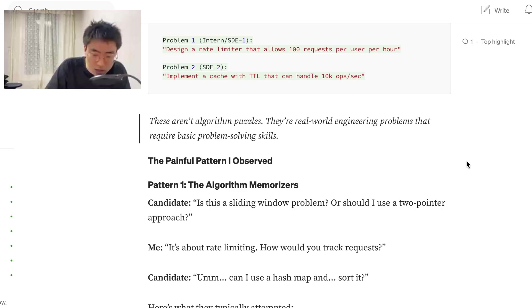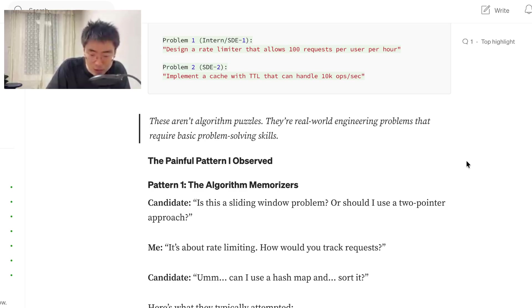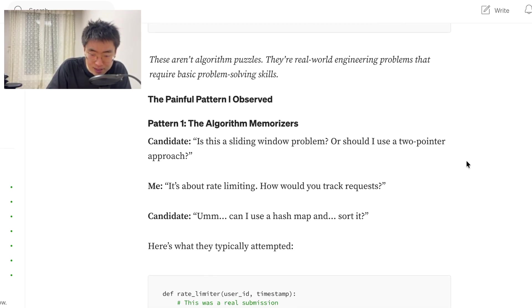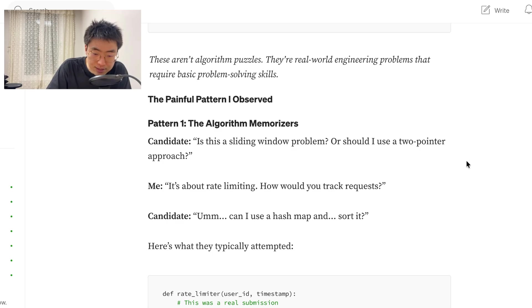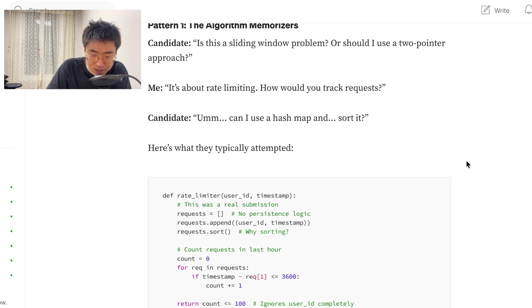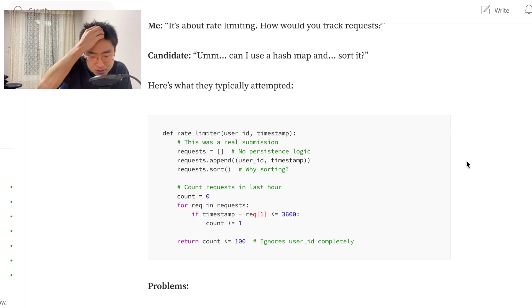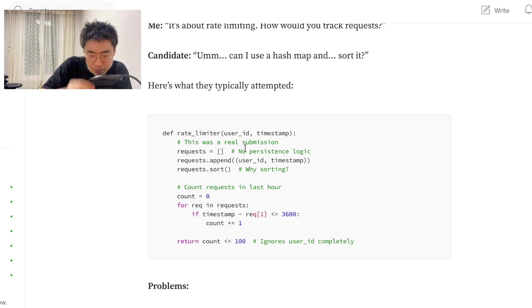Is this a sliding window problem or should I use a two-pointer approach? Me, it's about rate limiting. How would you track requests? Candidate, can I use a hash map and sort it? Here's what they typically attempted. So, they have a no persistent, this was a real submission, no persistent logic.